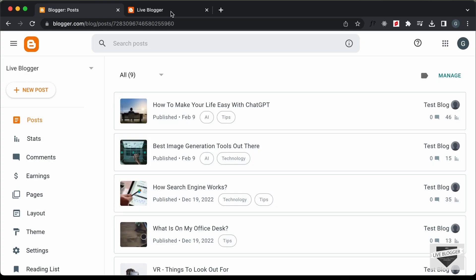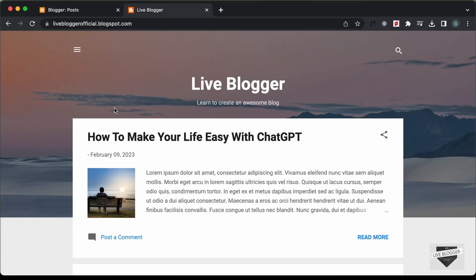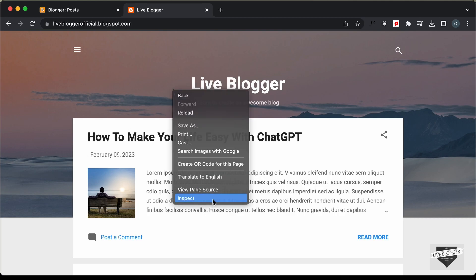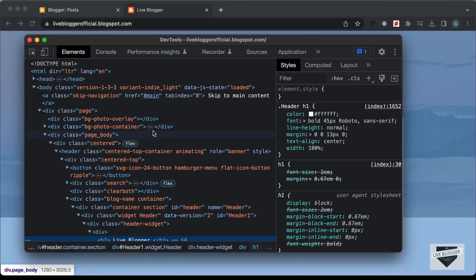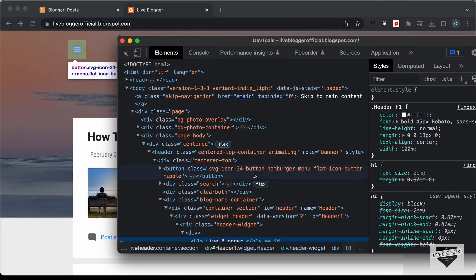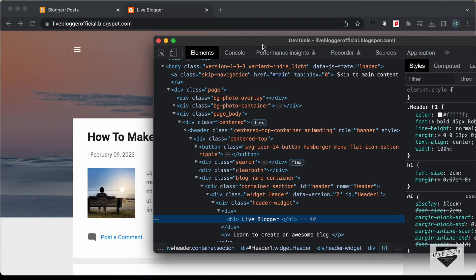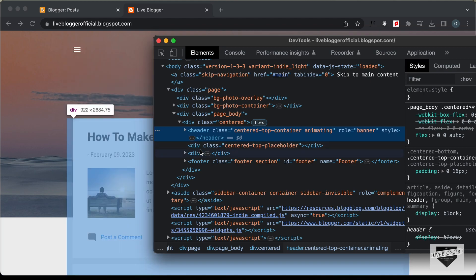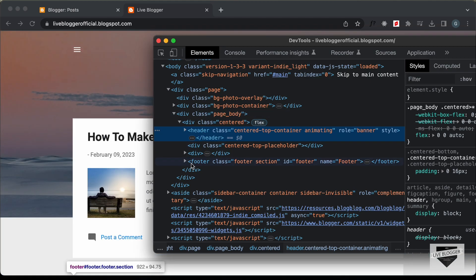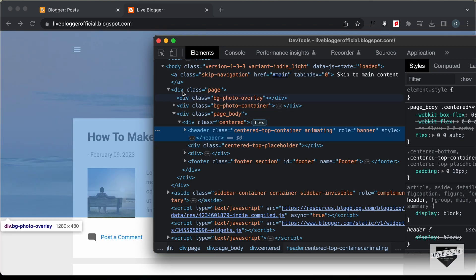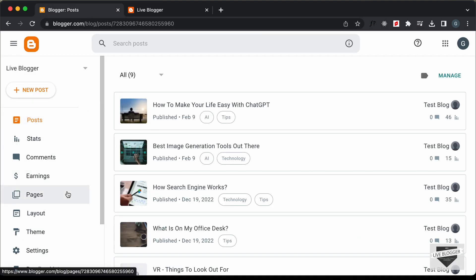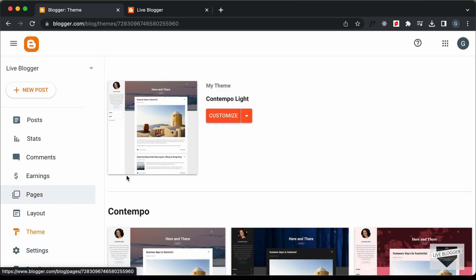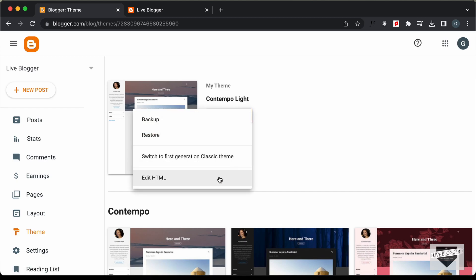The first thing we'll do is see where we want to display the posts. Let's right-click and click on Inspect. Here we can see how the website is structured. We have the header, and after the header we can display the posts with the specific label. So let's go back to our dashboard and go to Theme. I'm using a theme called Contempolite, so let's click the arrow and click on Edit HTML.